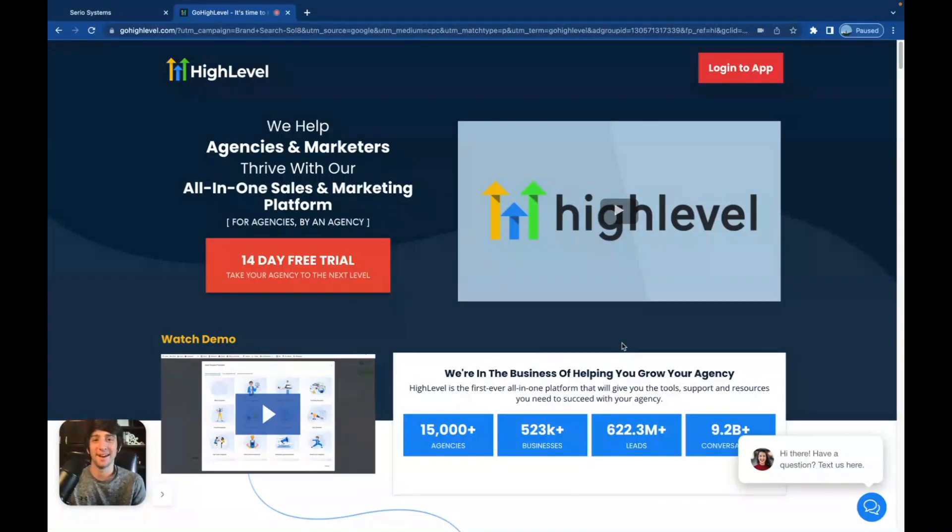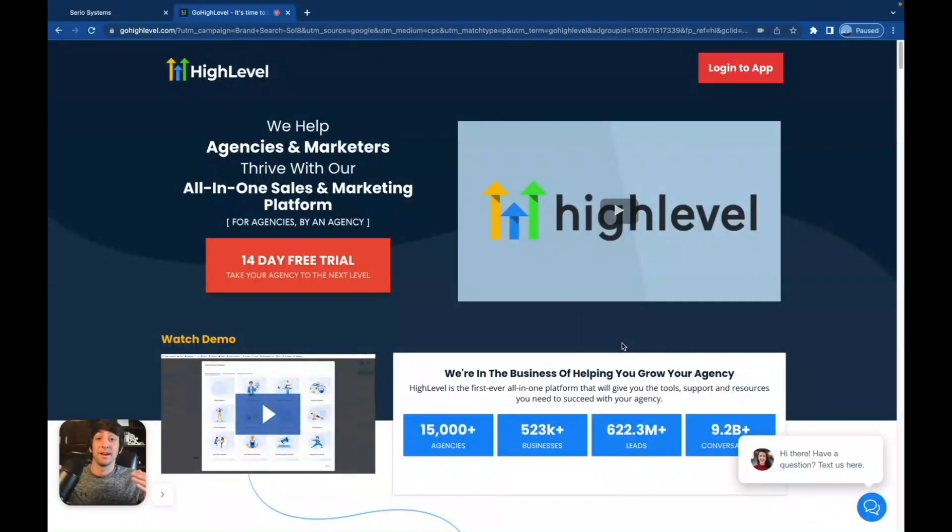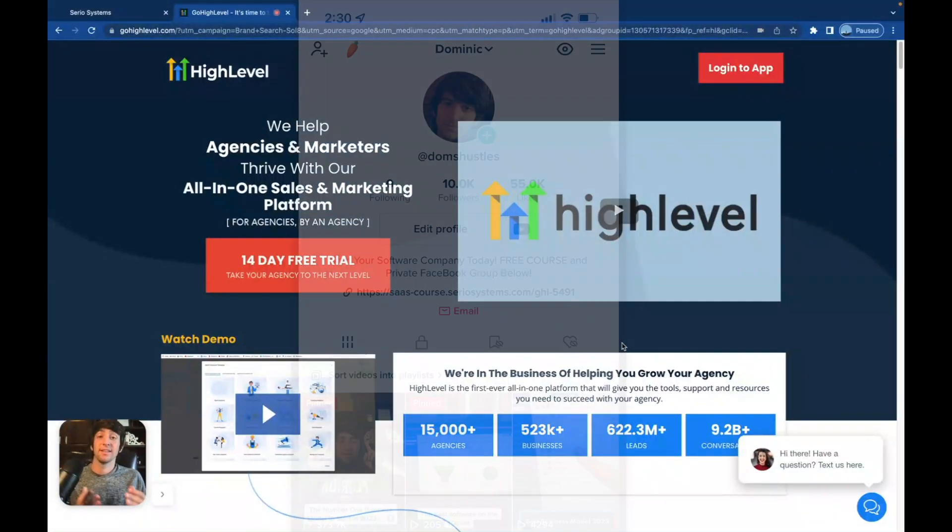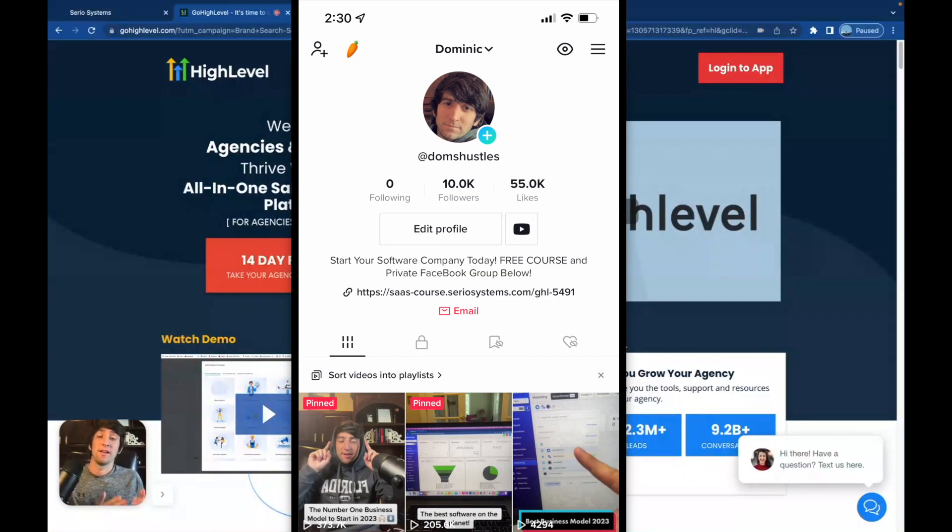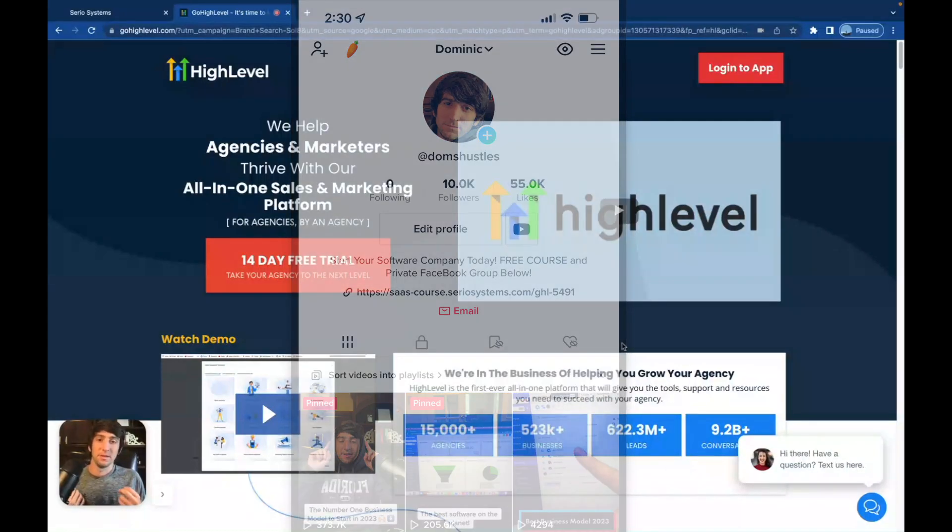Hey guys, what is up? It is Dominic. And in this video, we're going to be covering HighLevel Shocker. Now I've been getting a ton of new traction recently now that I'm back on TikTok. Yes, if you didn't know, I am back on TikTok. We hit 10,000 followers in two weeks. It's absolutely insane. It feels amazing to be back.